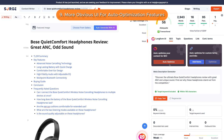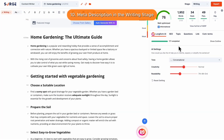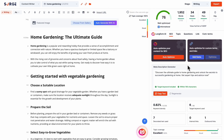Number 9: More Obvious UI for Auto-Optimization Features. Inside the SEO tab itself, we've updated the UI so that the Auto-Optimizer and Custom Terms and Links Auto-Optimized features are more obvious. Number 10: Meta Description in the Writing Stage. The previously available publishing stage has been removed and merged with the writing stage, meaning you can now generate and edit your meta description in the SEO tab at the writing stage.